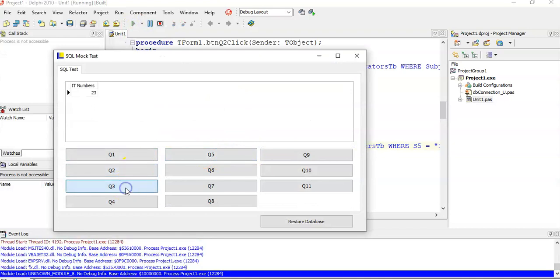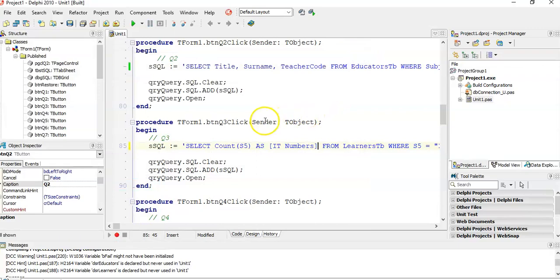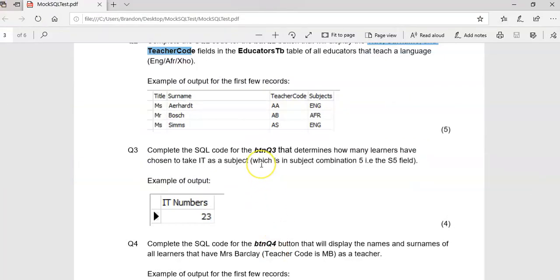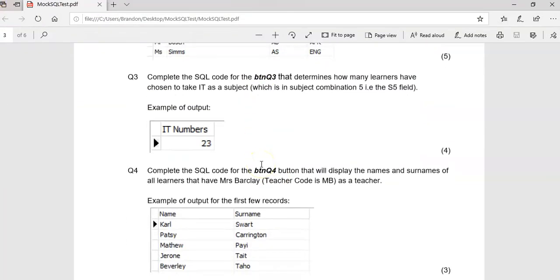Let's see what that looks like. There we go. IT Numbers, there are 23 IT students. Fantastic. Let's do the last question for this video, number four.